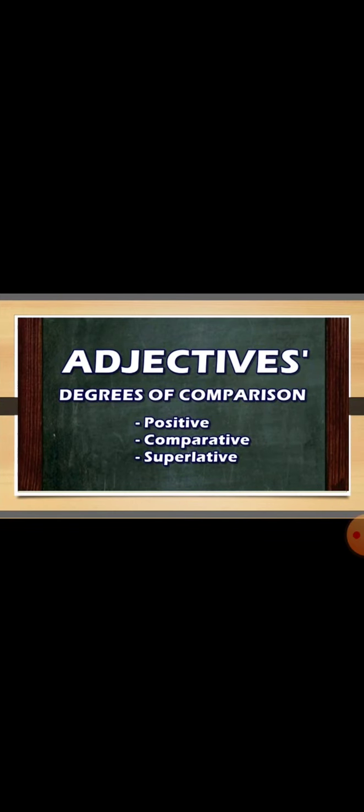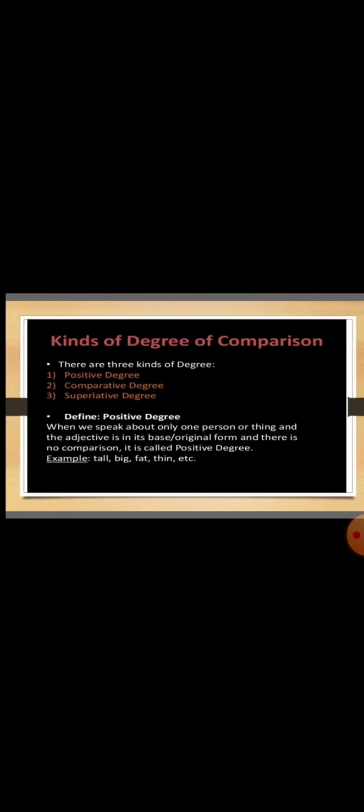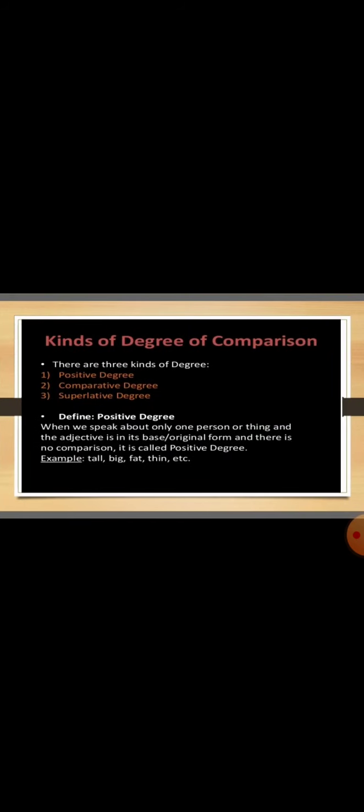Dear students, let's quickly go through the degrees of adjective we are discussing. There are three degrees: positive, comparative and superlative. So let's quickly go through the positive degree. When we speak about one person or thing and the adjective is in the basic form, then there is no comparison. And it is the positive degree.